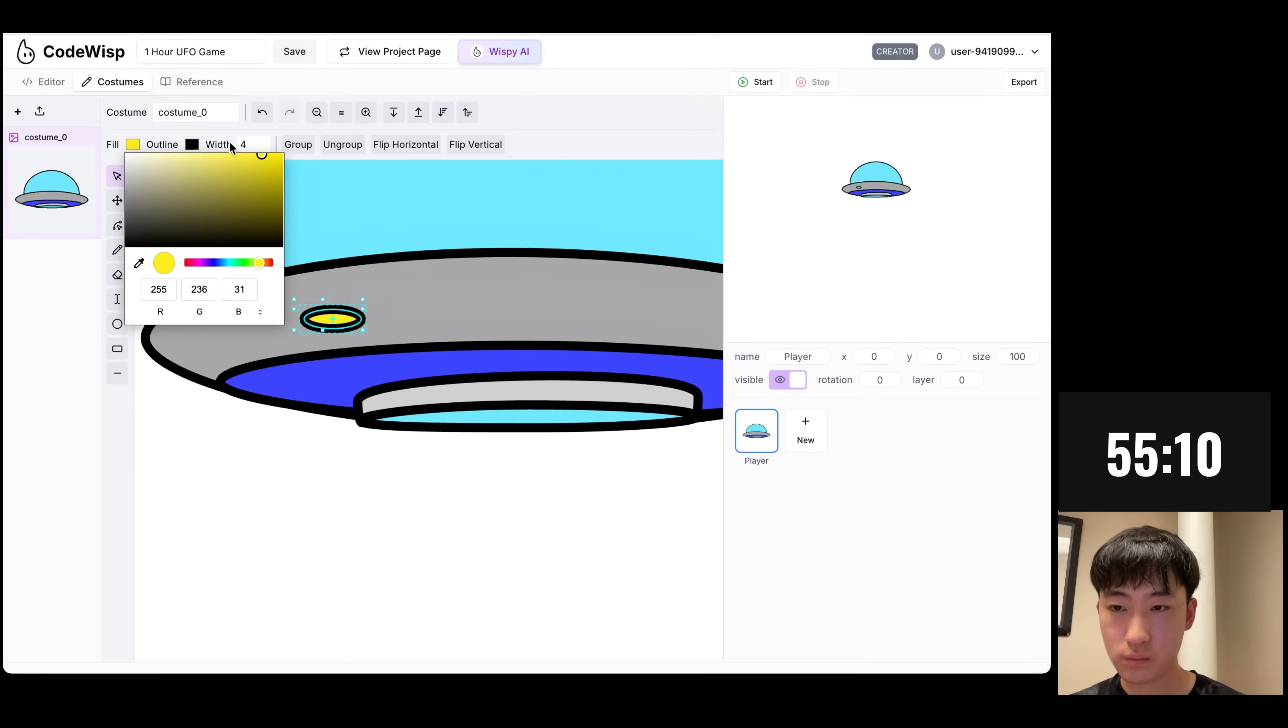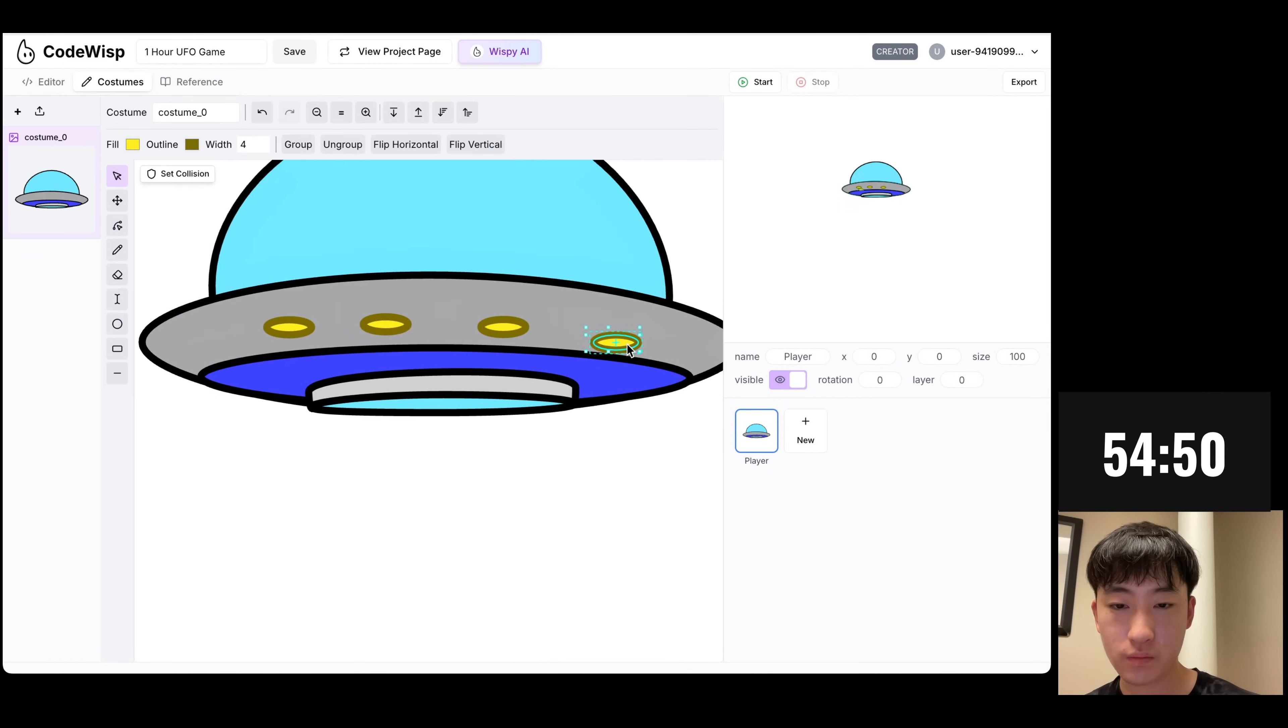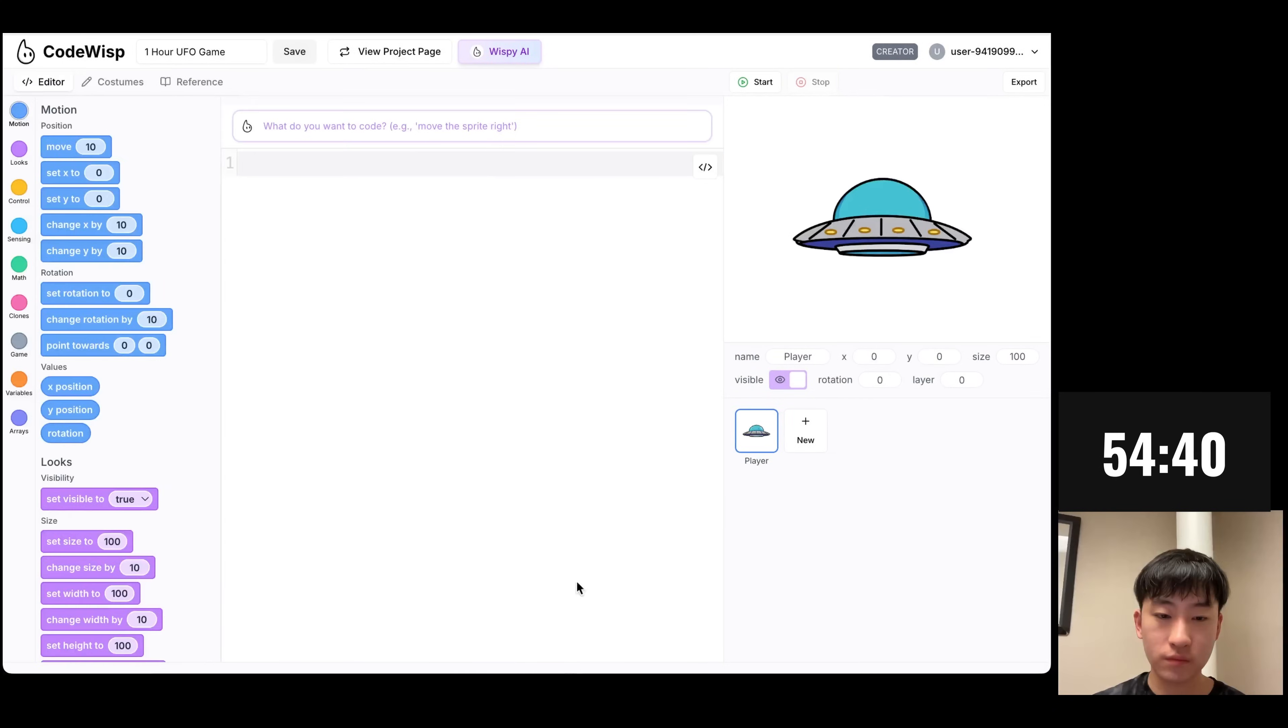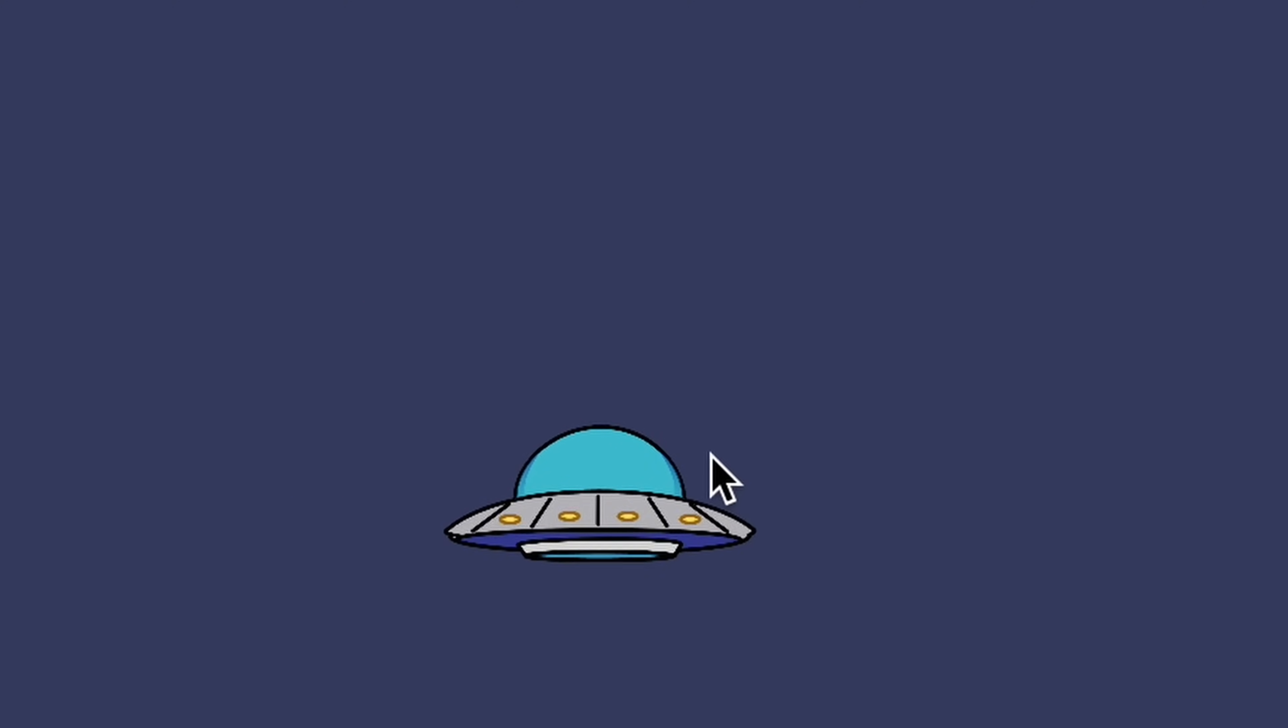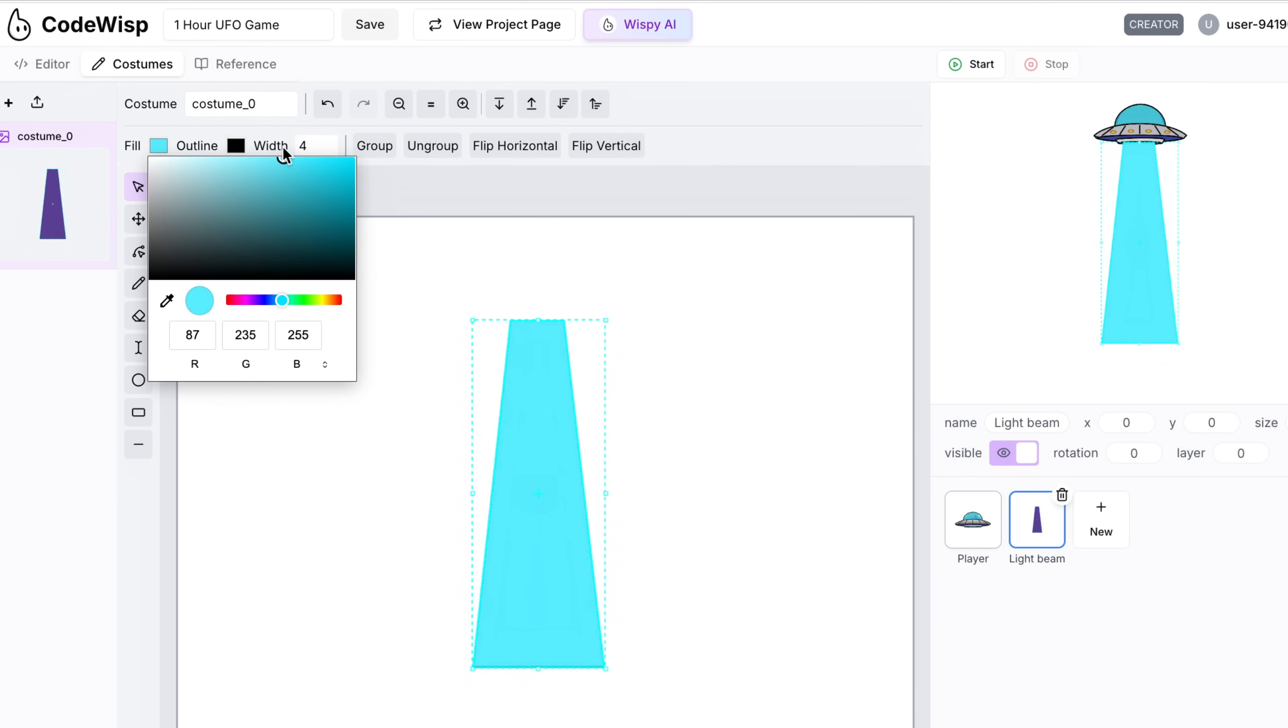For this game, I started by drawing out the UFO, and then I got to coding. I wanted it to have nicer movement, so I made it follow the mouse pointer smoothly. And I was pretty satisfied with how it turned out, so I decided to make the light beam next.